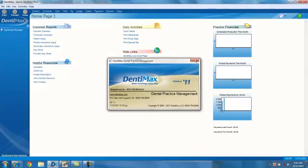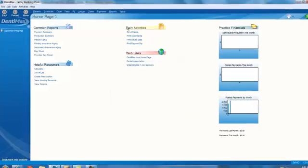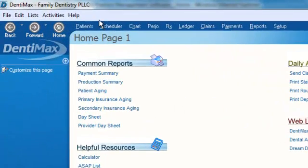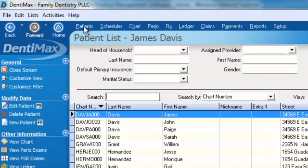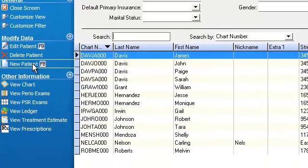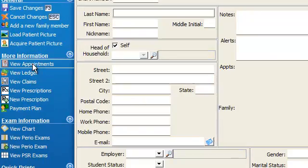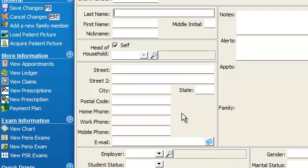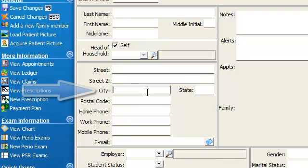Let's go ahead and go to our patient list and click on new patient to add a new patient. And we will enter in the city and state.